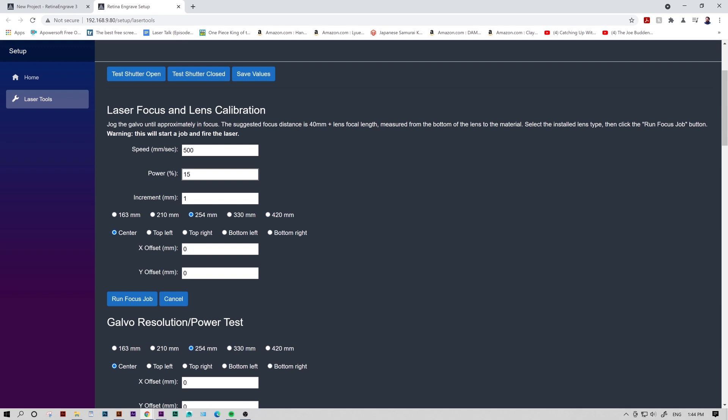The increment is the distance the laser head moves up after each square. You'll see what I mean when we fire it. For this test, one millimeter is fine. After our settings are inserted, we'll want to select our lens. For this video, Walker and I are using a 163 millimeter lens.